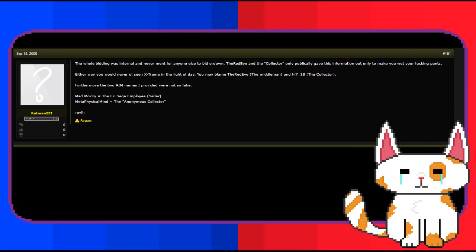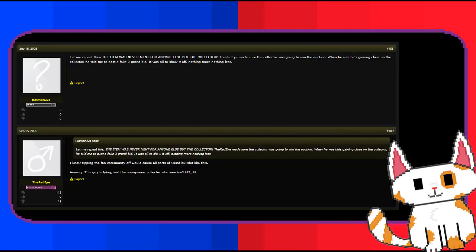Ratman 221 elaborates even further. The item was never meant for the Sonic community to have, only the collector. Let me repeat this, the item was never meant for anyone else but the collector. The red eye made sure the collector was going to win the auction. When bids were gaining close on the collector, he told me to post a fake three grand bid. It was all to show off, nothing more, nothing less.